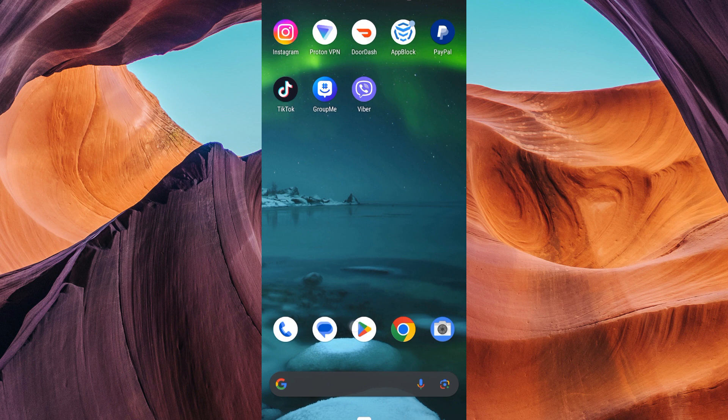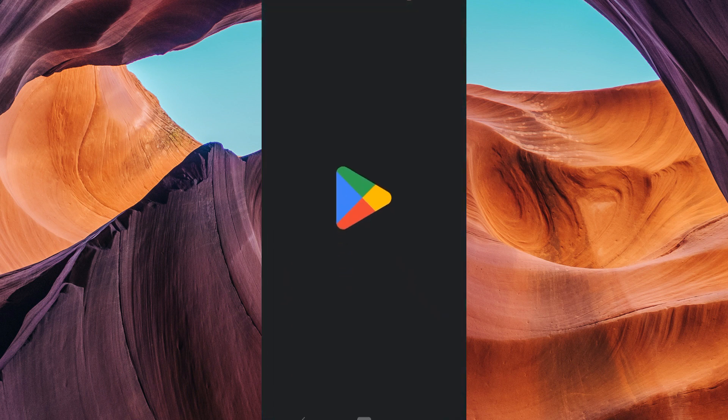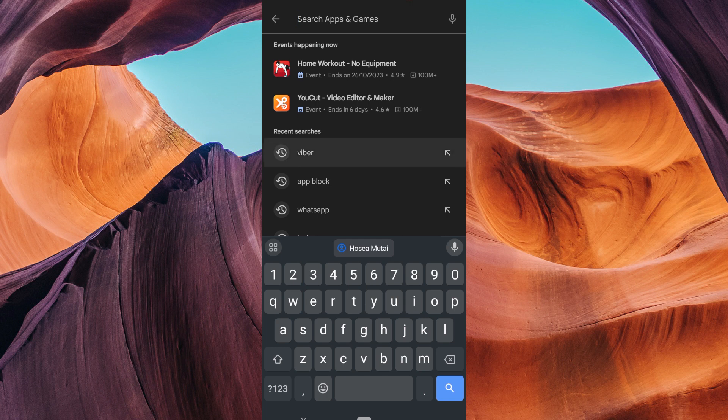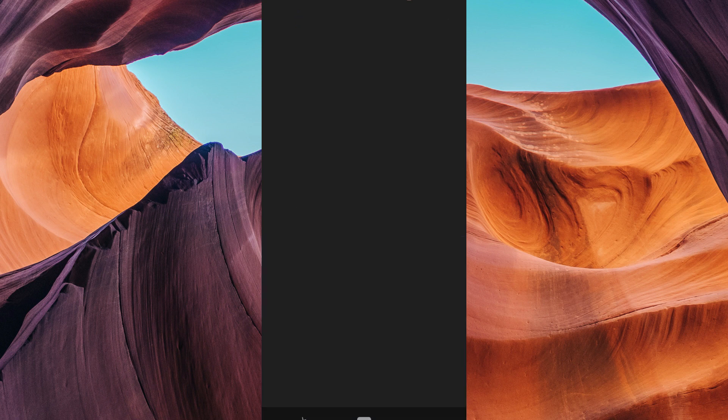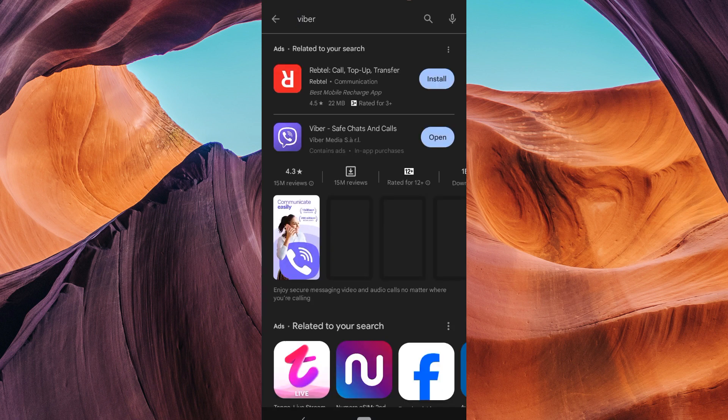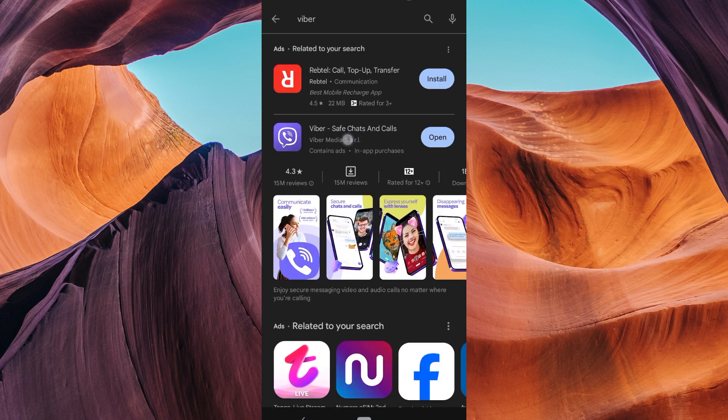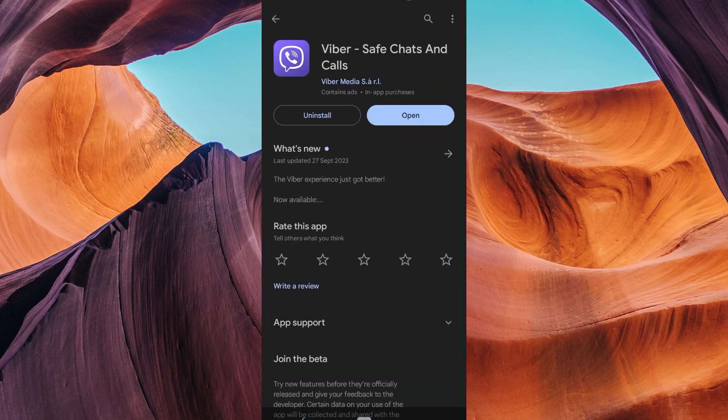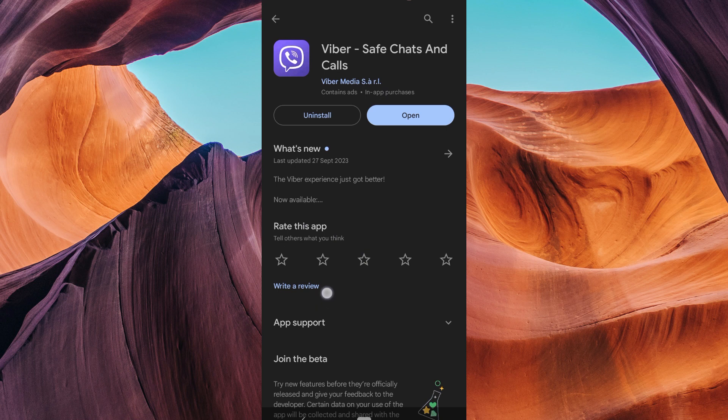To update Viber, open the App Store or Google Play Store and search for Viber, then tap the update button if there is an update available. If you've tried all of the above and you're still having trouble sending messages, you can try clearing Viber's cache.